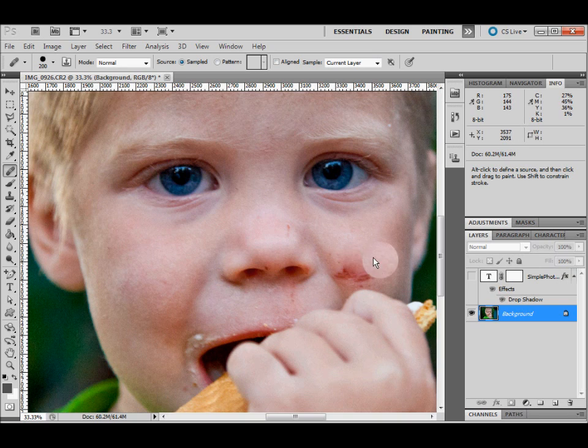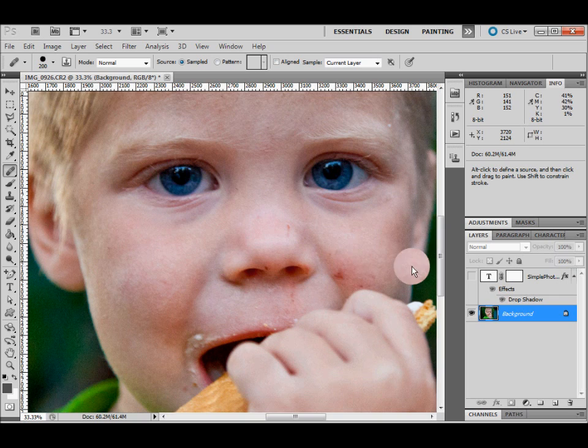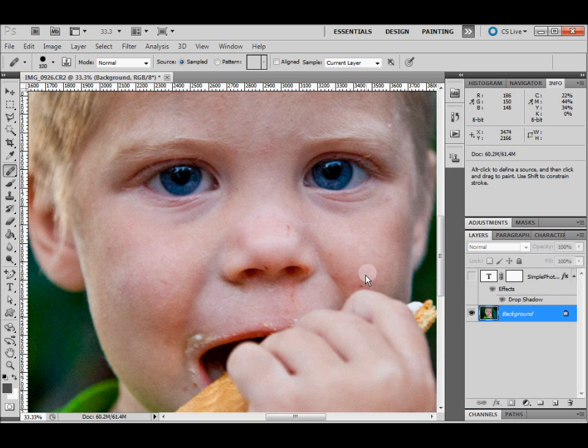I'm going to click, hold down, drag just a little bit, let it fill in, then come back and fill it again. Resize a little bit smaller.